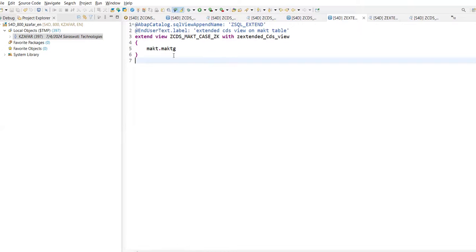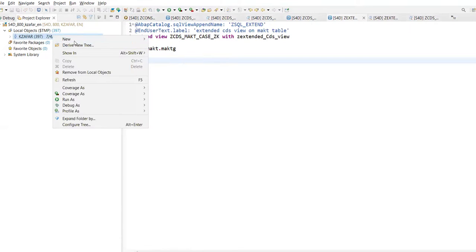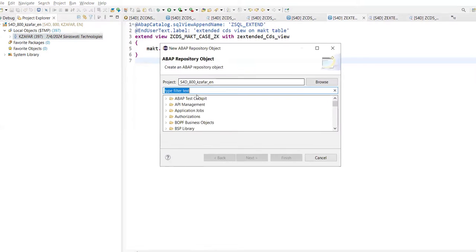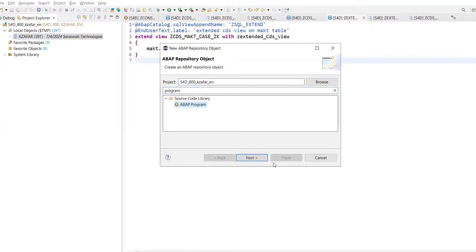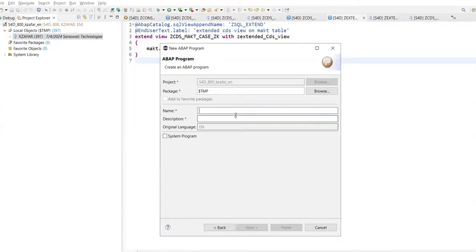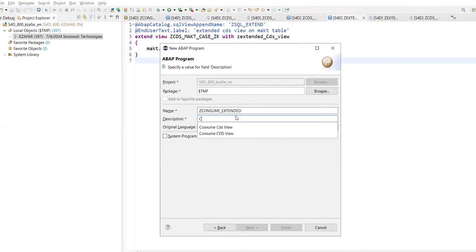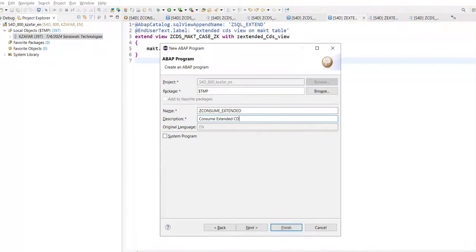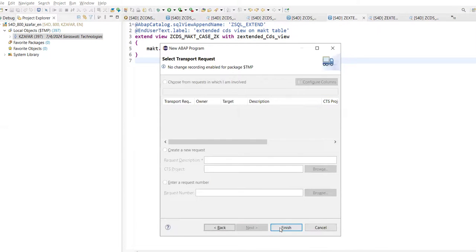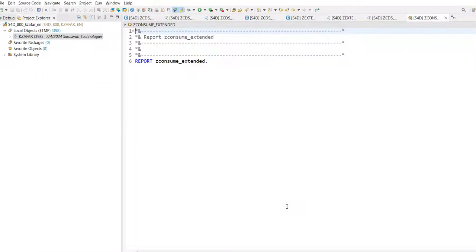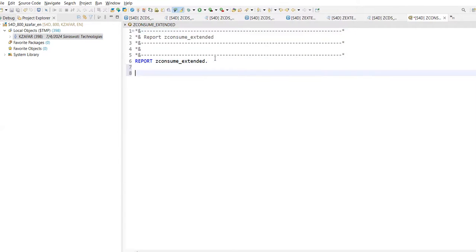We can also use the CDS View into our report. How can I consume that? Go to ABAP program. Z_Consume_Extended_CDS_View. Click on next, click on finish. What you just have to do is directly go there, select start from your main view name. What is your main view name?